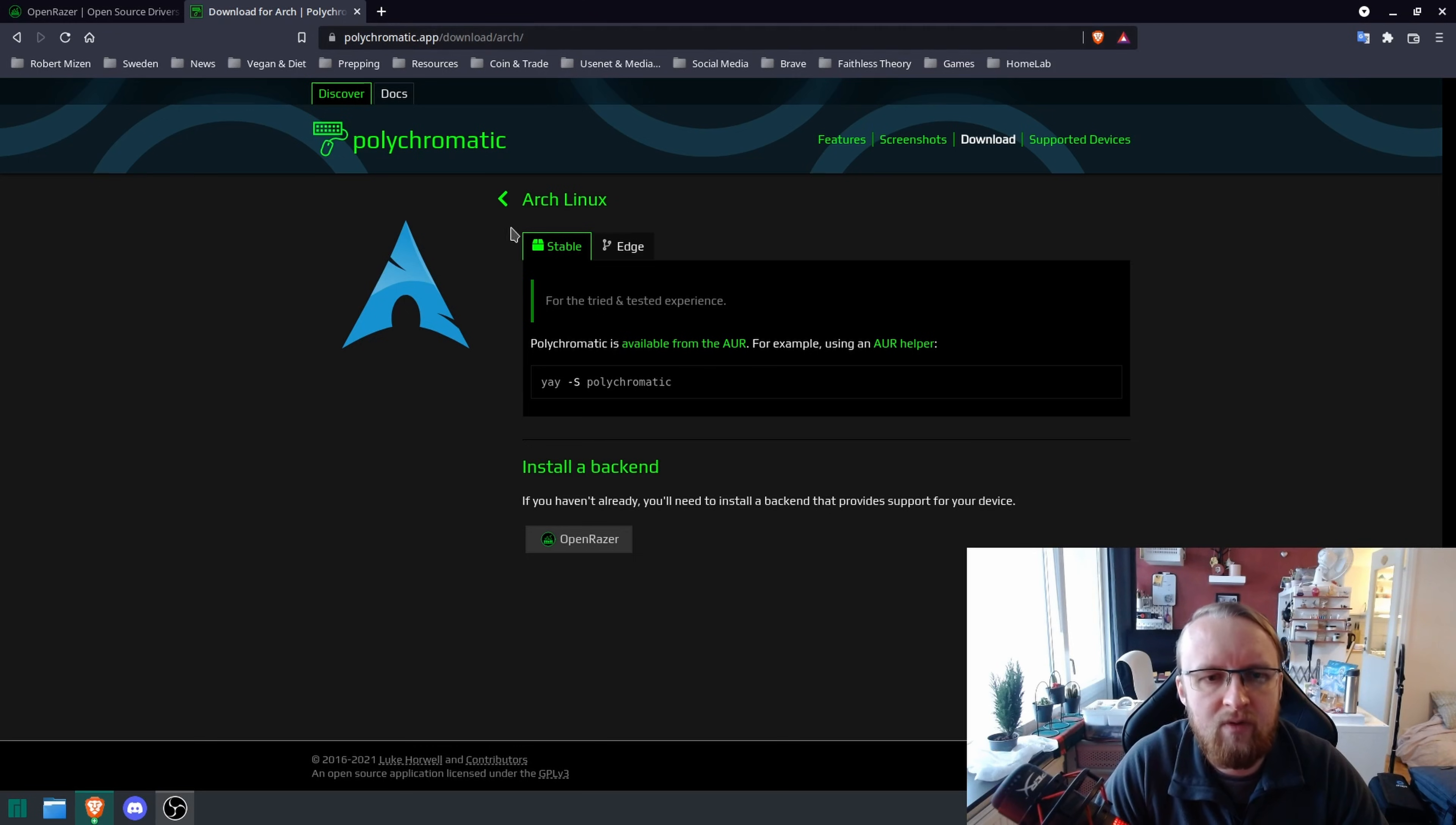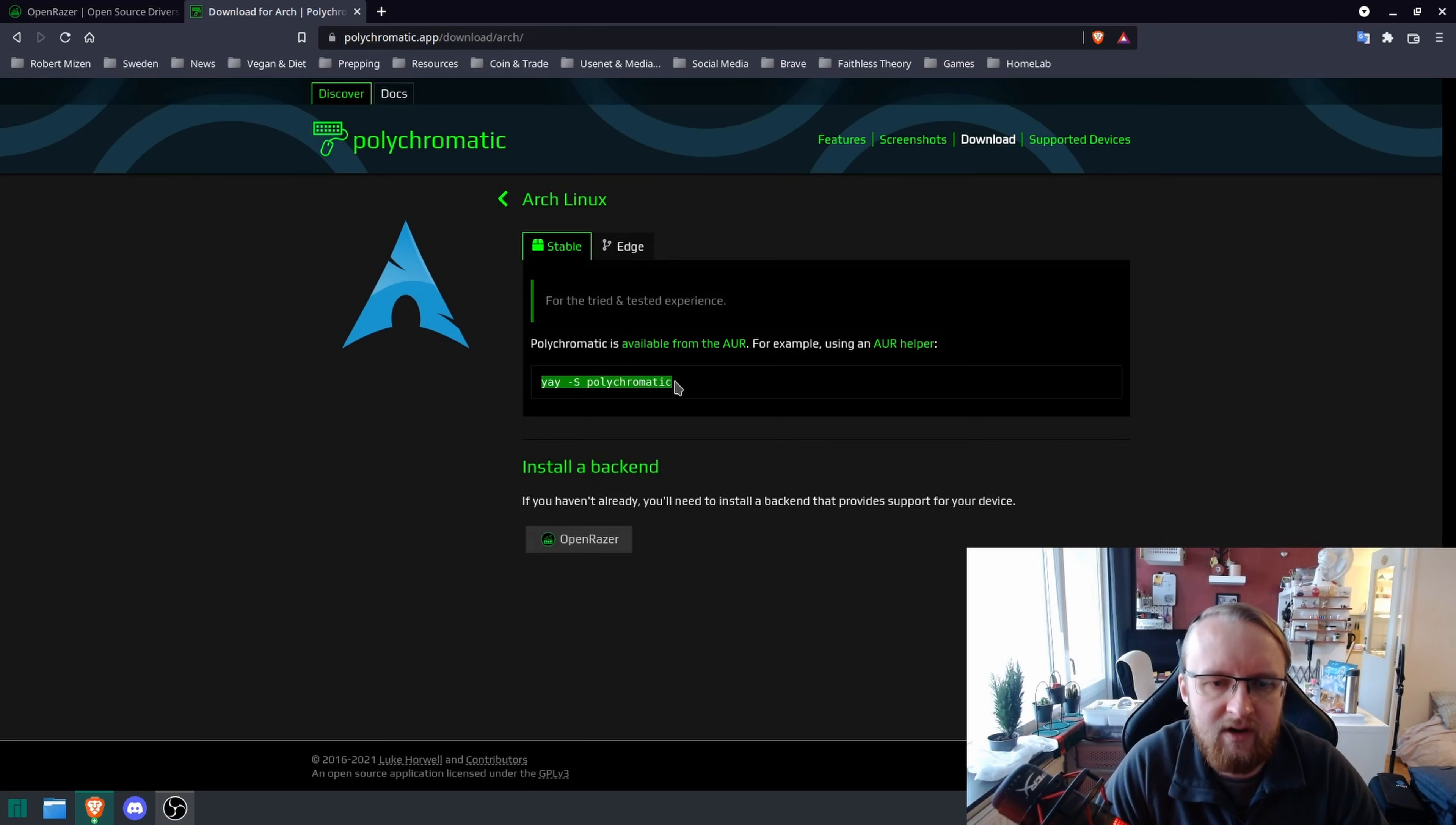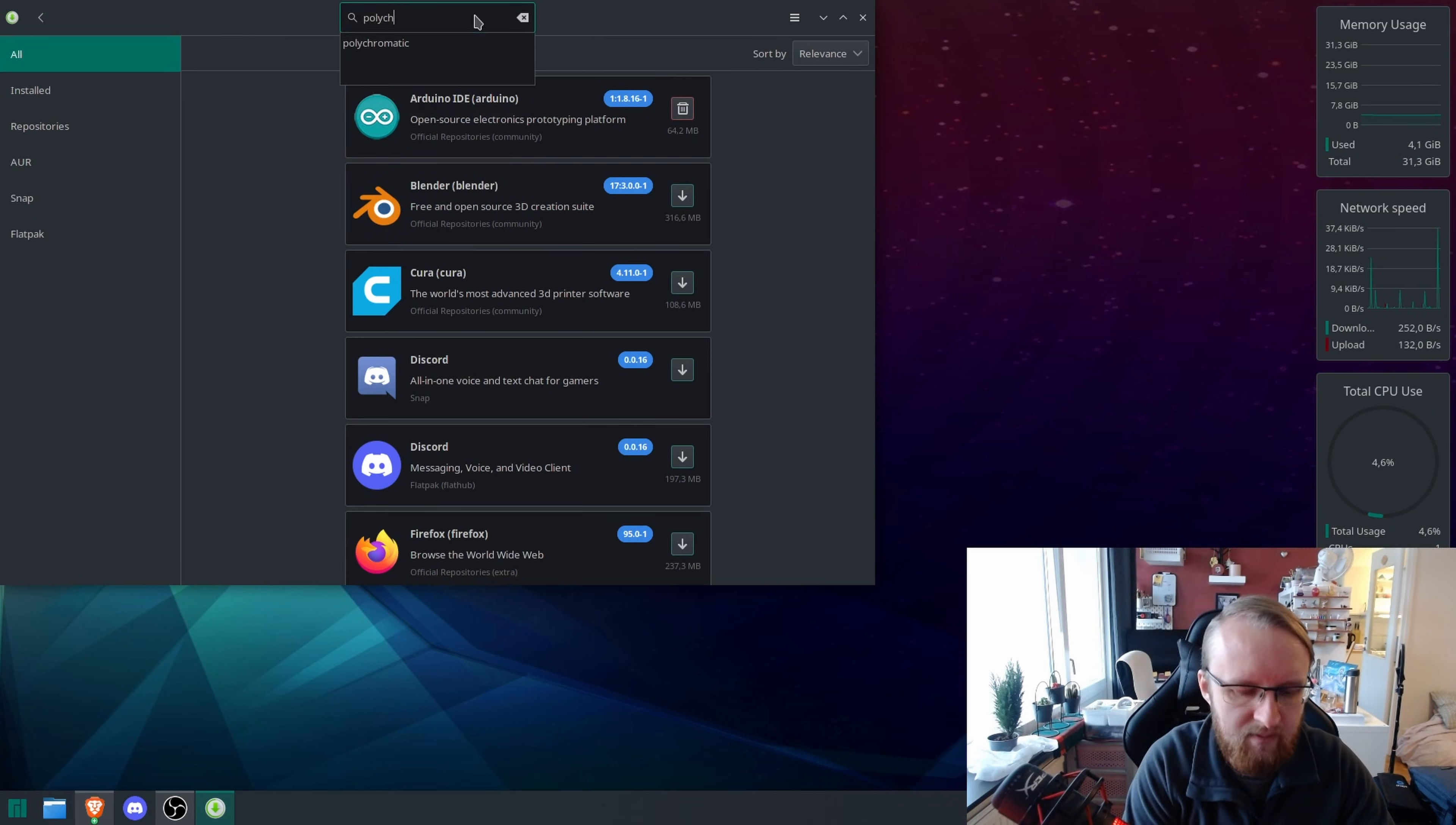And in this one, you can find the downloads for each version of Linux here. You can go into Arch Linux. Now you can install this terminal command here if you want to. If you want to use the installer for software through the GUI, you can also type it in here.